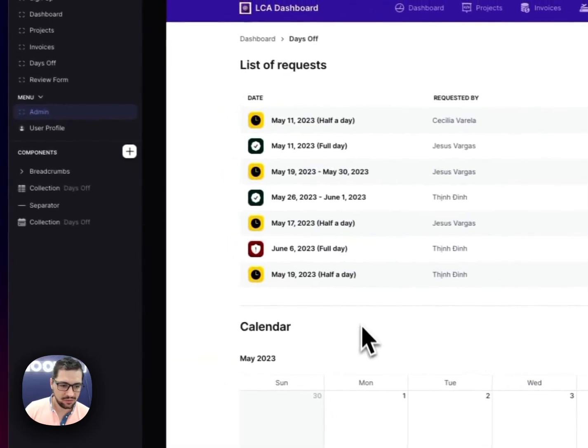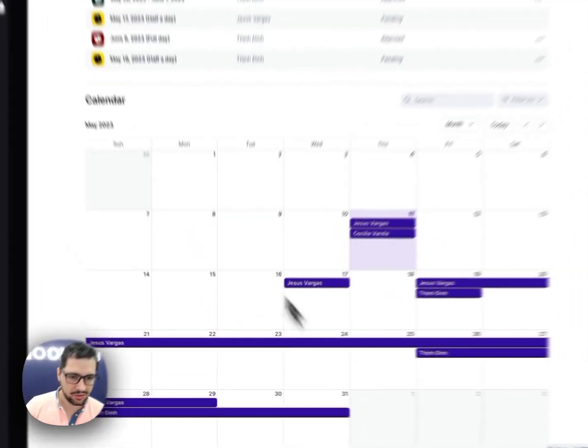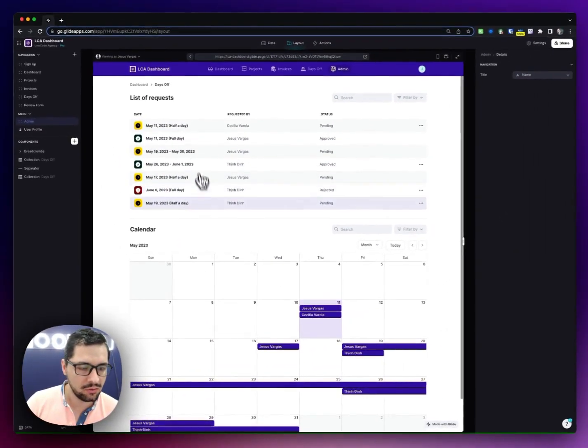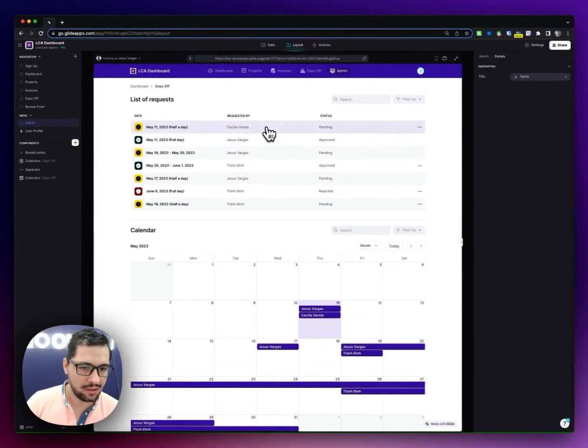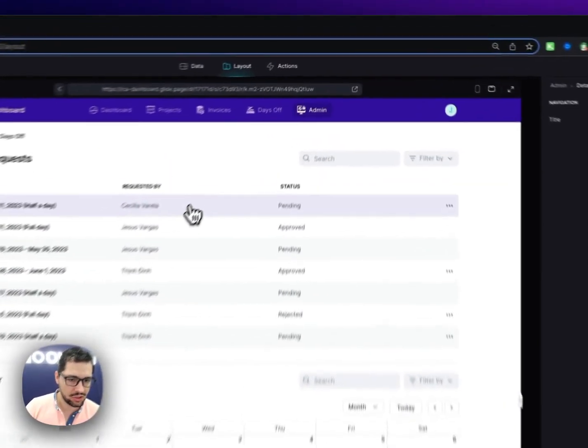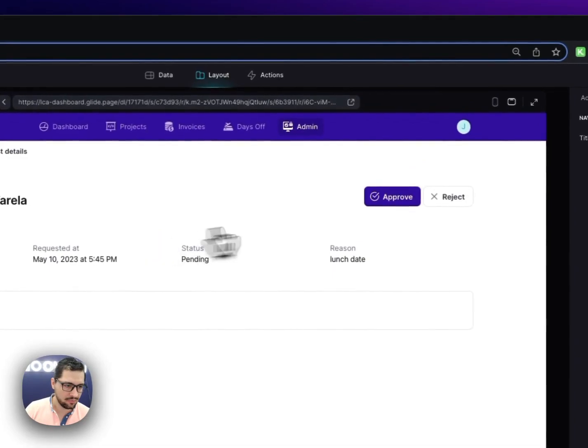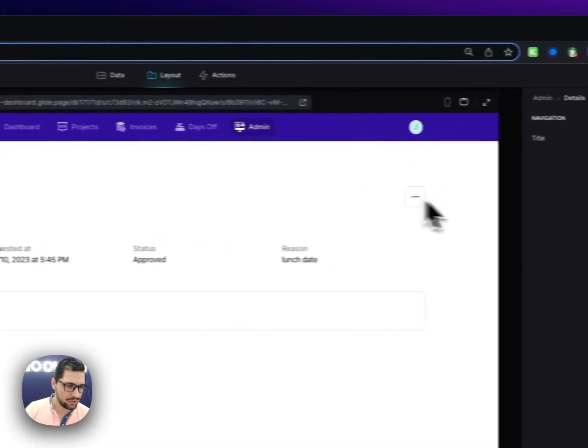I can keep track of days off, so I can see a calendar view and a list view of our team submissions. I can approve them or reject them.